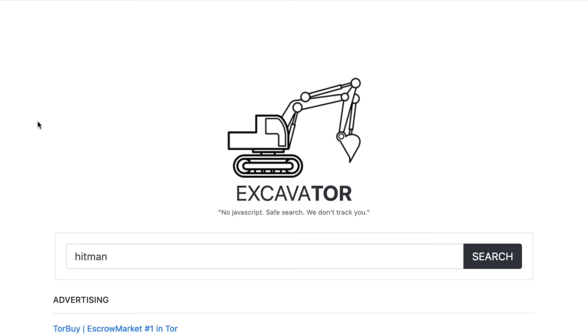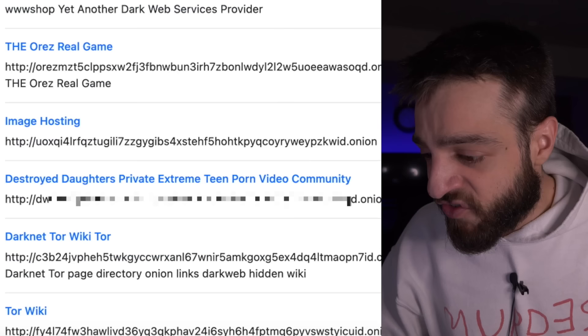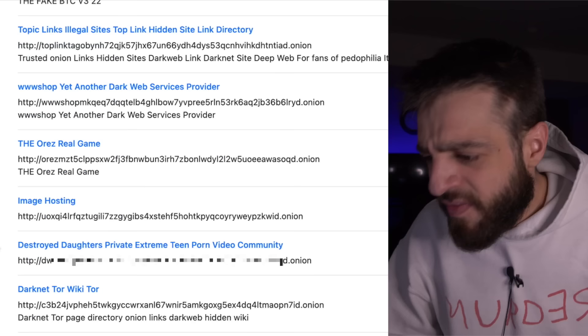Back on Excavator, typing 'illegal' returns fake BTC v3.22, the Orez Real Game again, and clearly more illegal links. The content is absolutely sick and crazy. I'm closing out of Excavator — we're done with it.